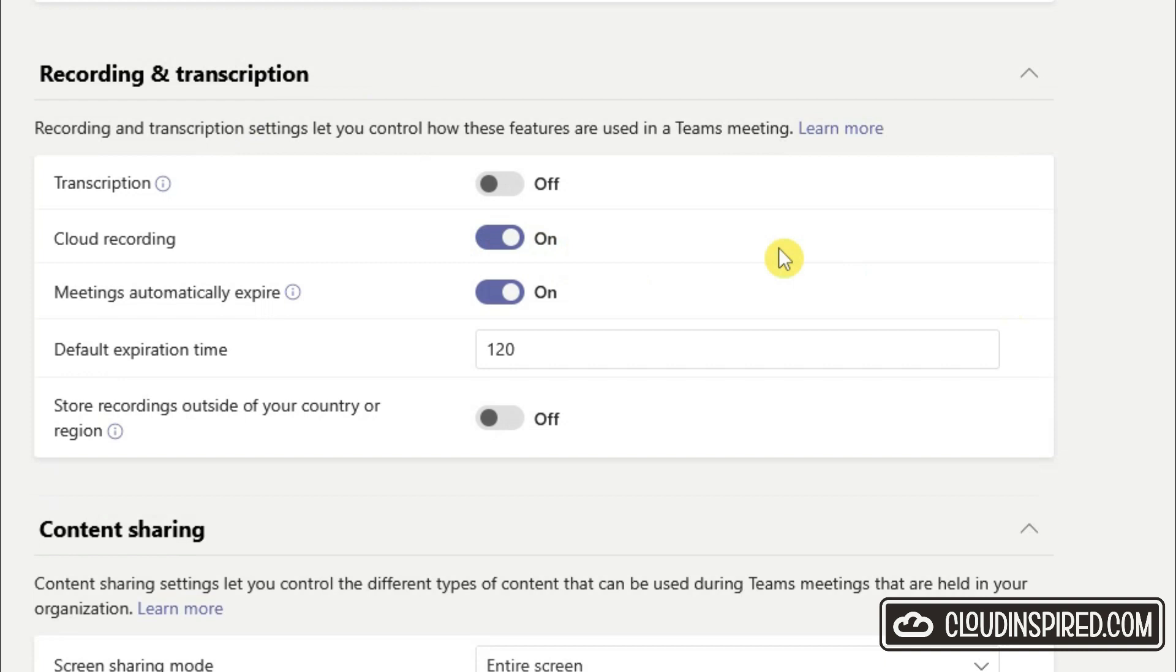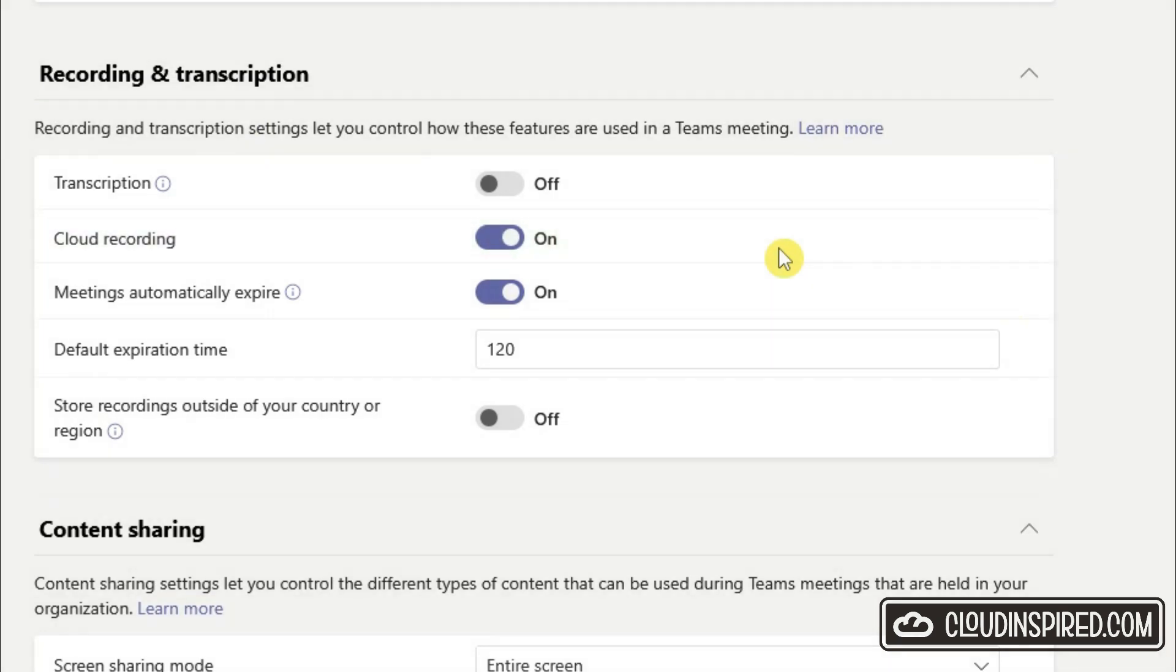In the next section you can check if this policy is assigned or get your IT admin to check your user with the recording issue. Under recording and transcription settings, cloud recording should be enabled. As you can see, it's actually enabled for us and we still have the same problem - unable to record. So let's check the policy assigned to the user.